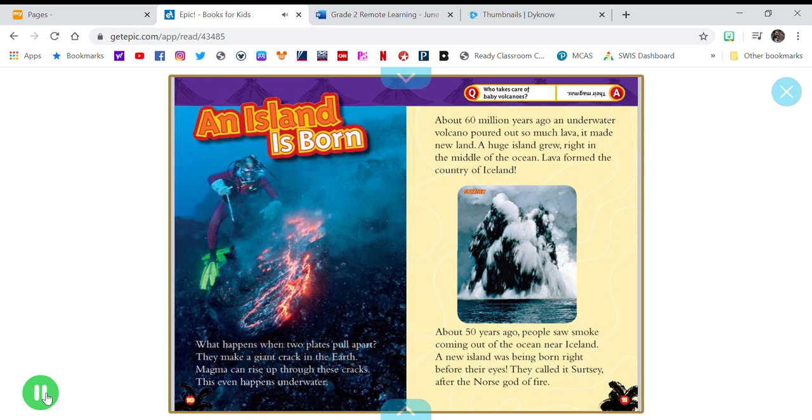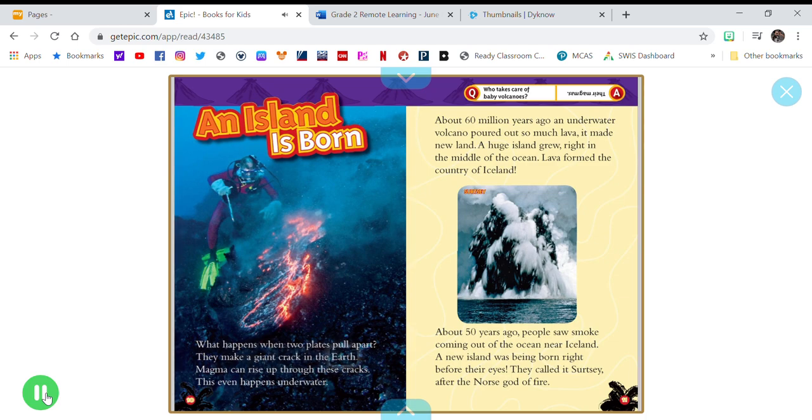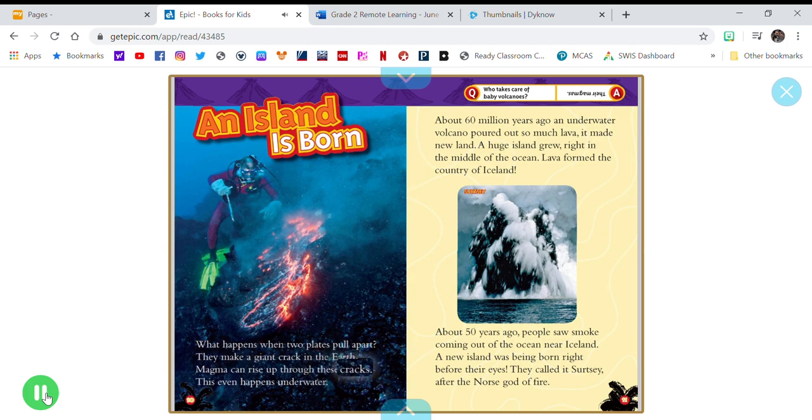An island is born. What happens when two plates pull apart? They make a giant crack in the Earth. Magma can rise up through these cracks. This even happens underwater.